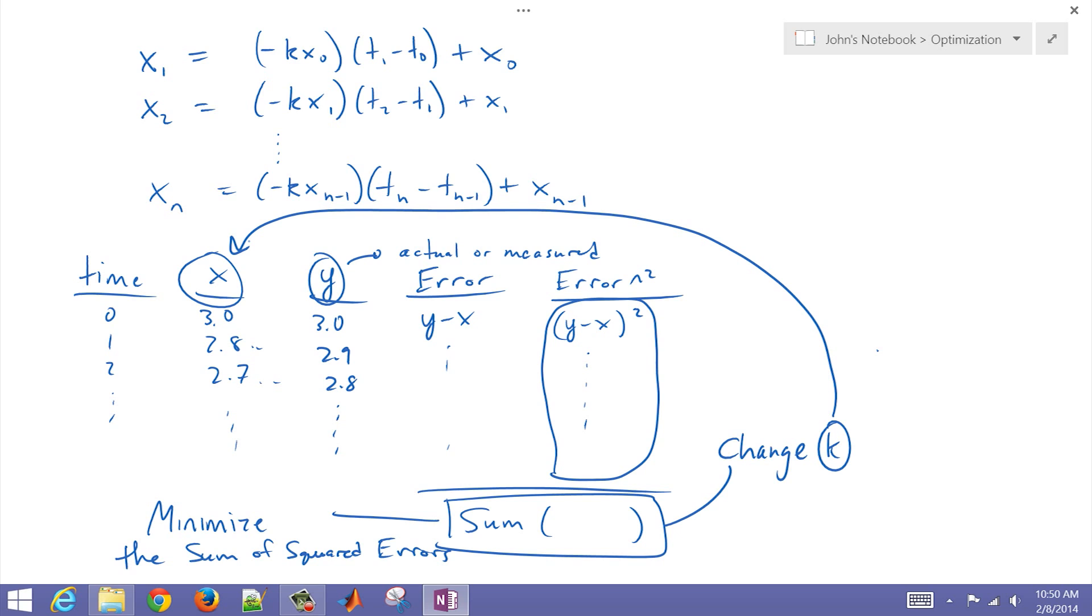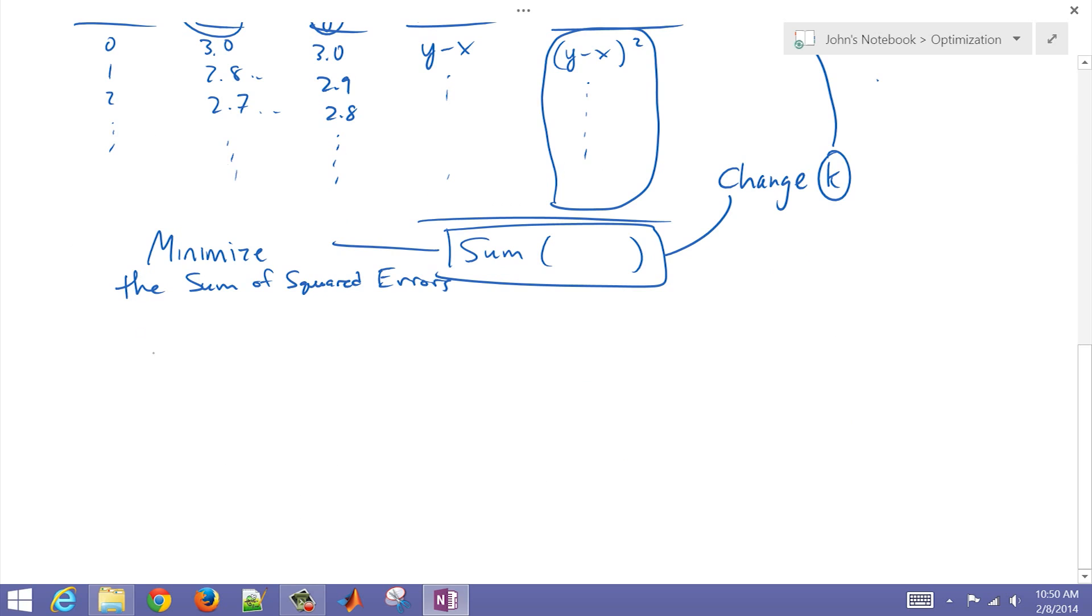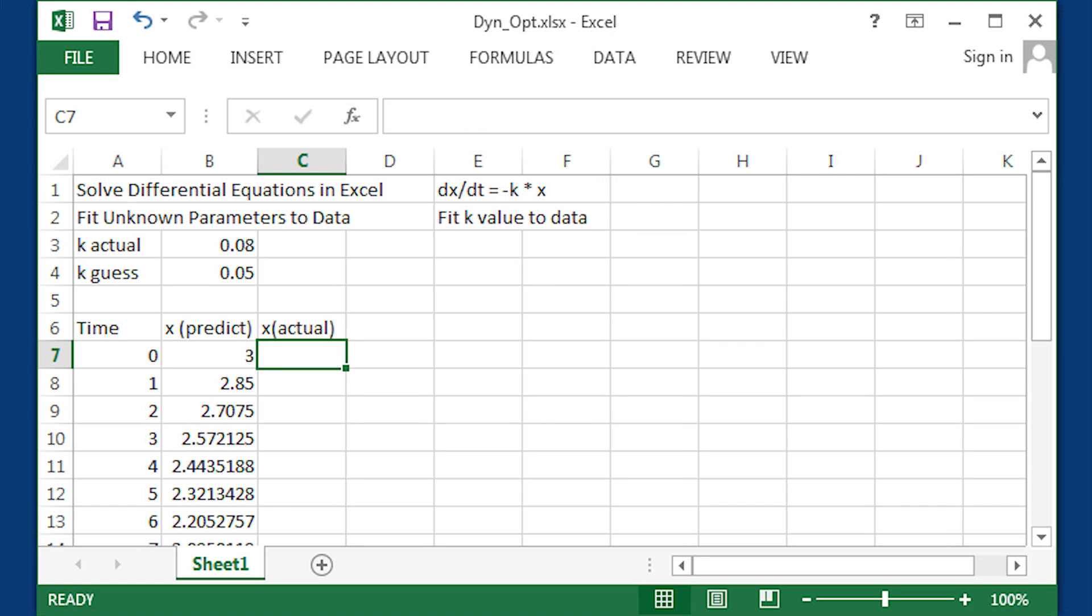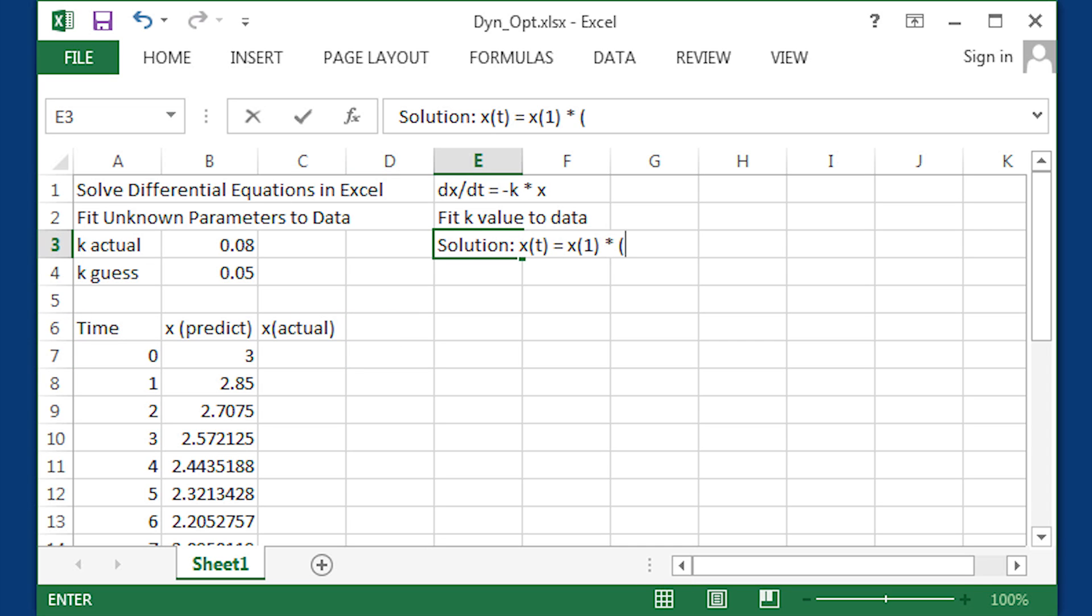Our actual k value is 0.08, and our guess value that we're going to start with is 0.05. So let's go ahead and program this next column over our actual x or y in that other sheet.